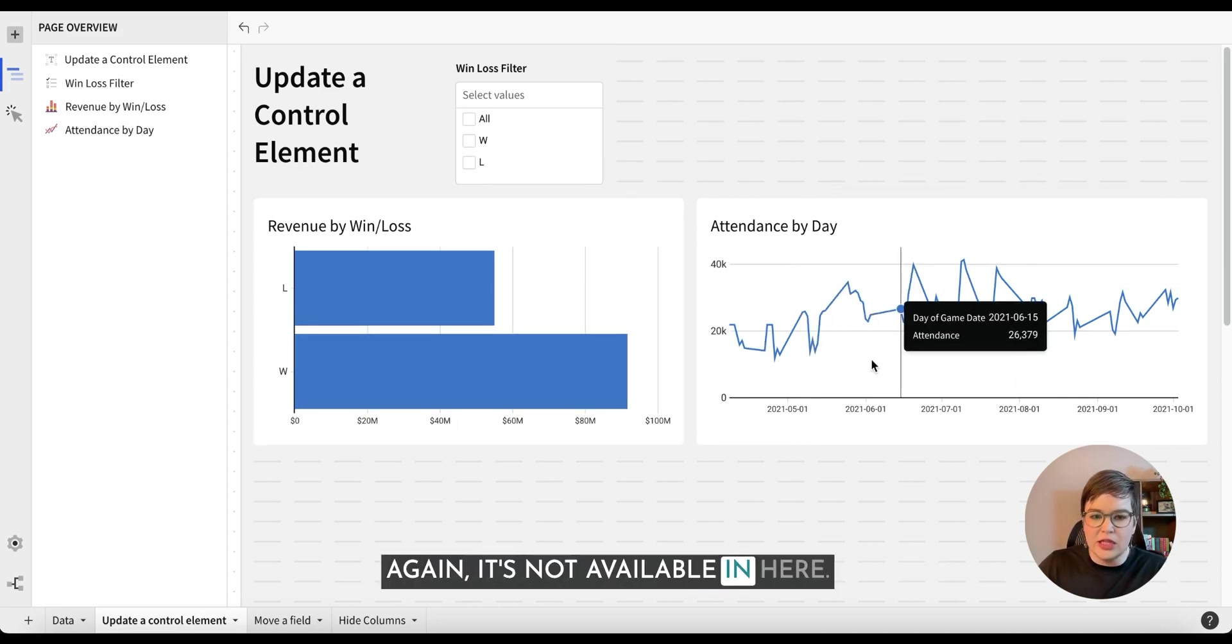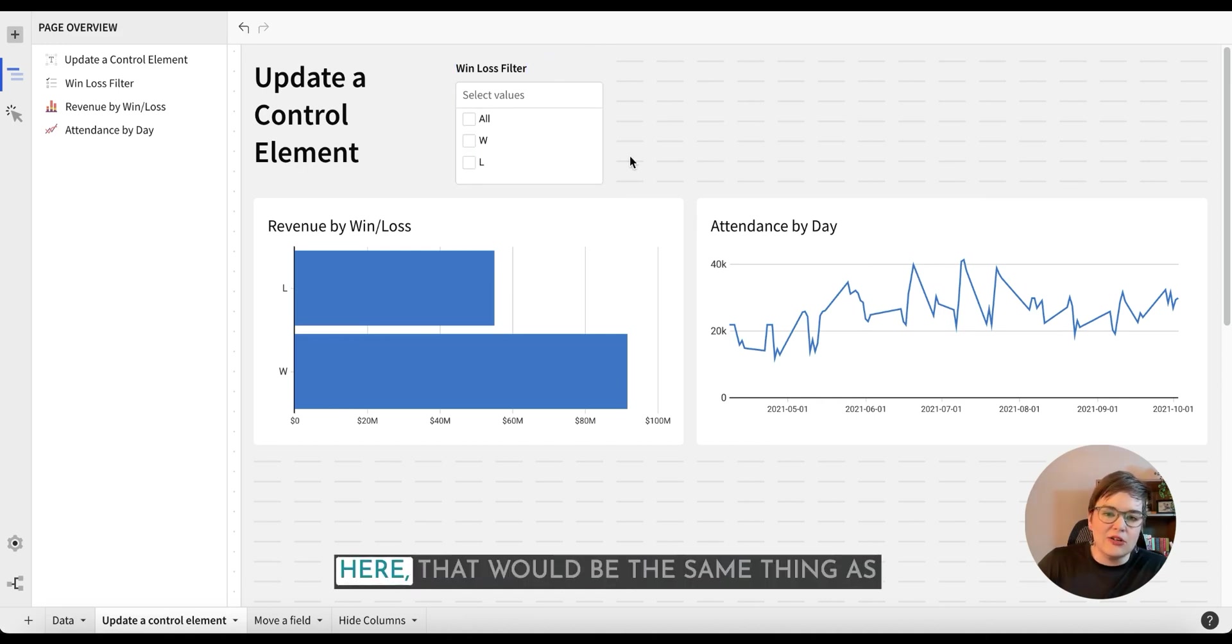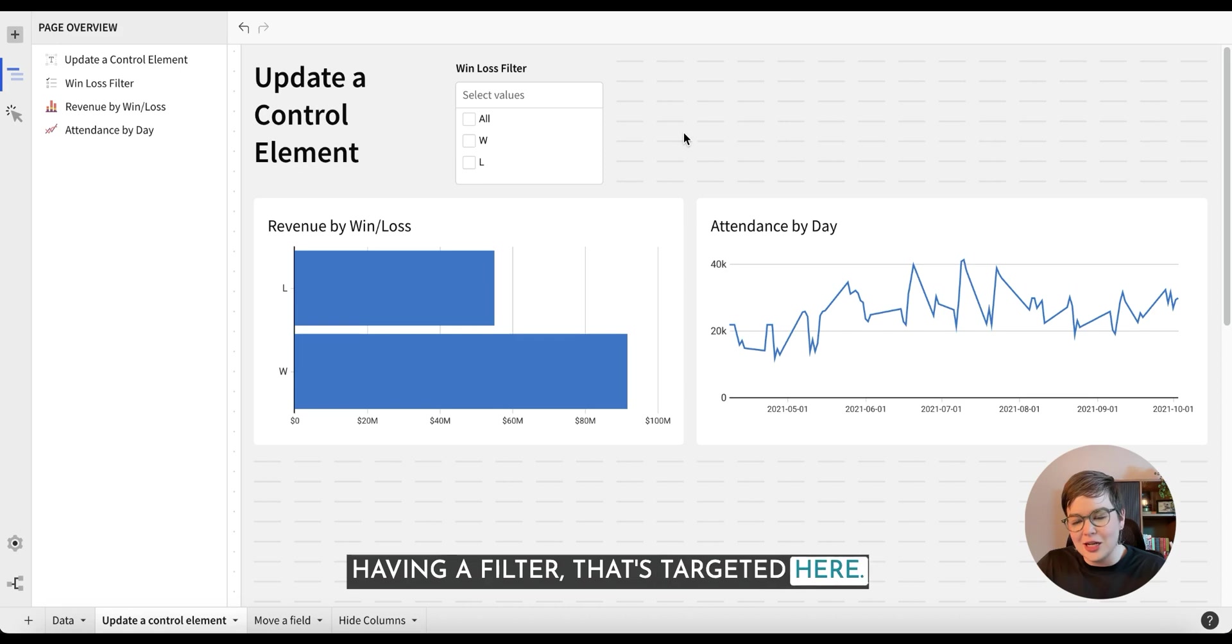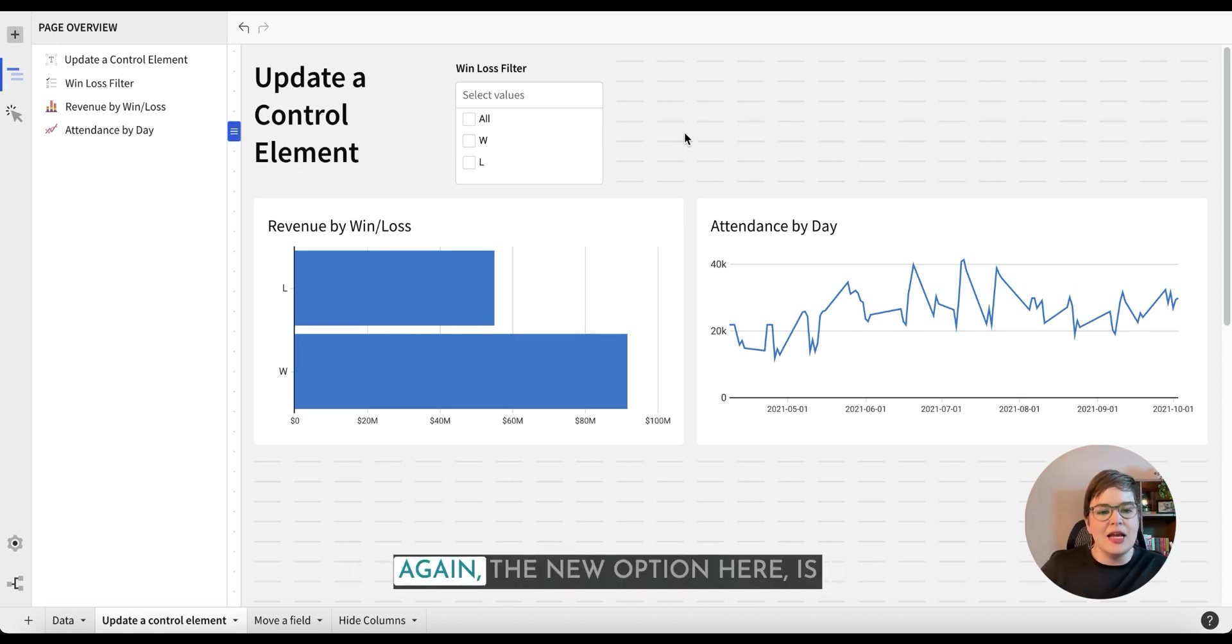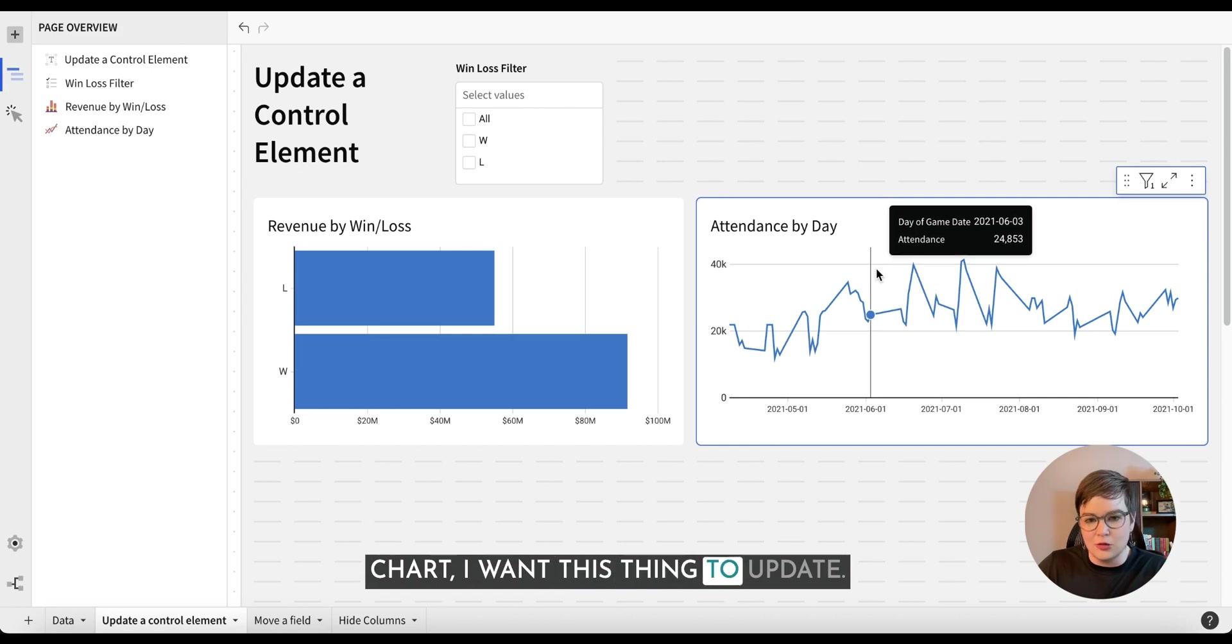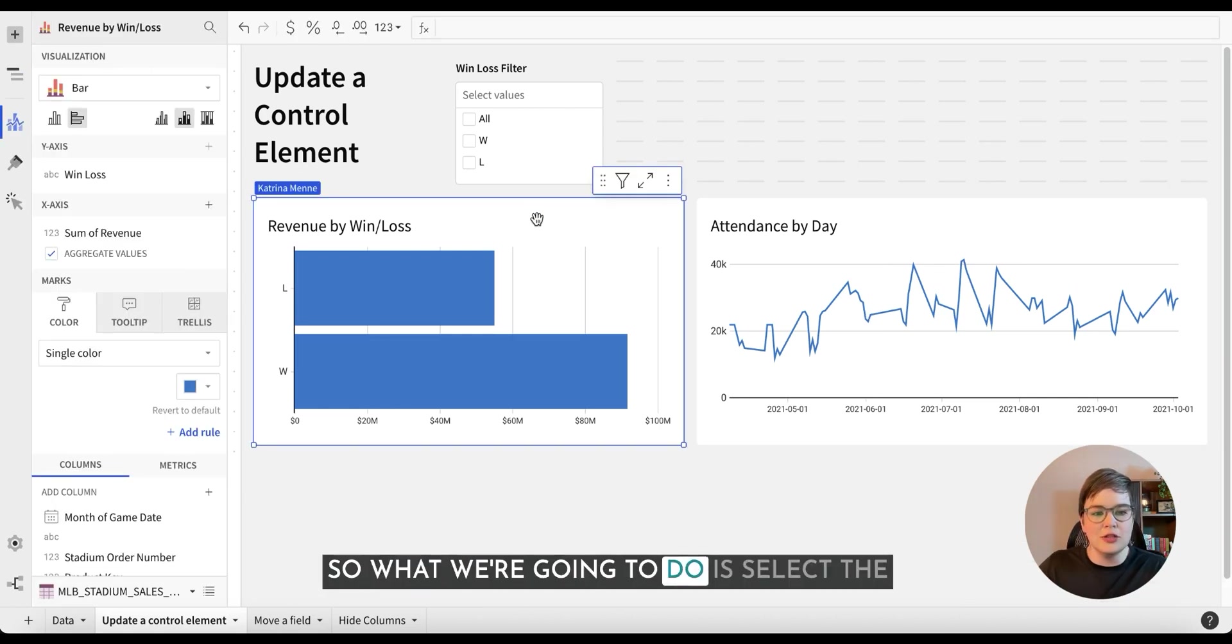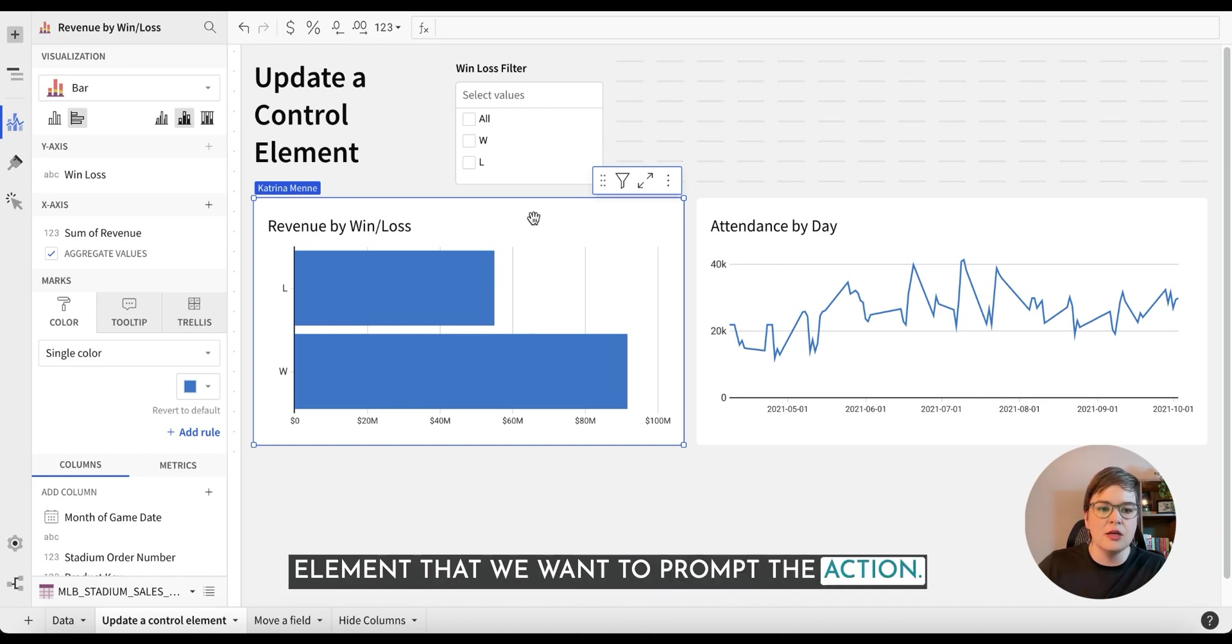Again, it's not available in here. And honestly, if we were to click in here, that would be the same thing as having a filter that's targeted here. So it's not really any different. Again, the new option here is saying when I click on this bar chart, I want this thing to update. So what we're going to do is select the element that we want to prompt the action.